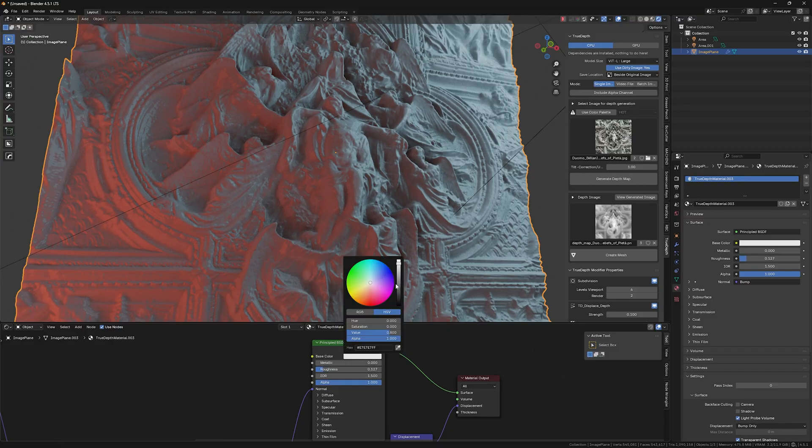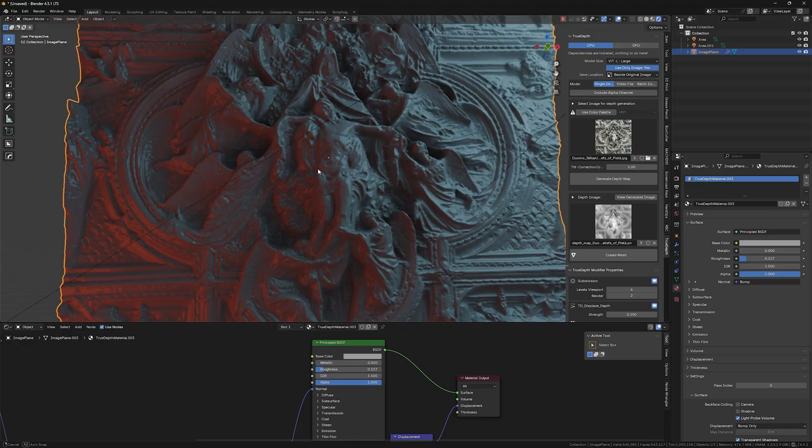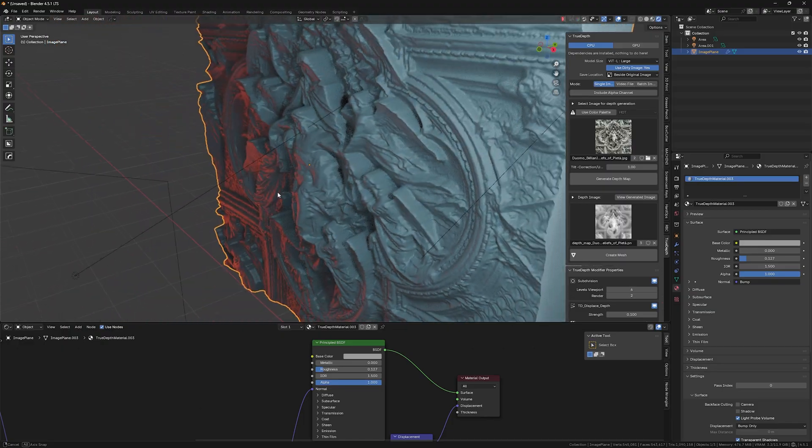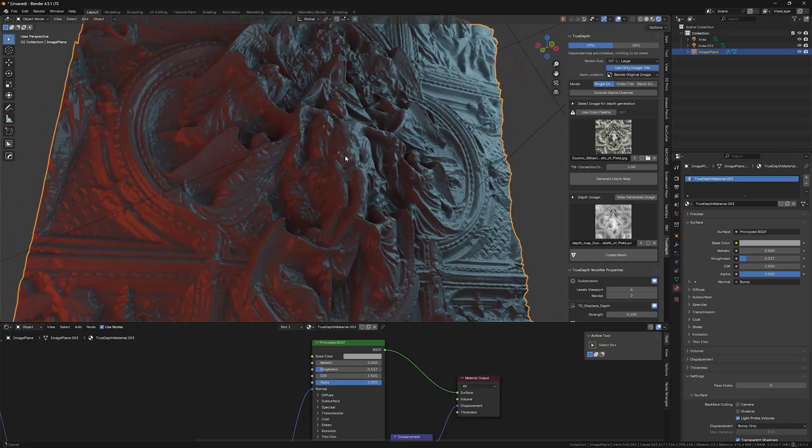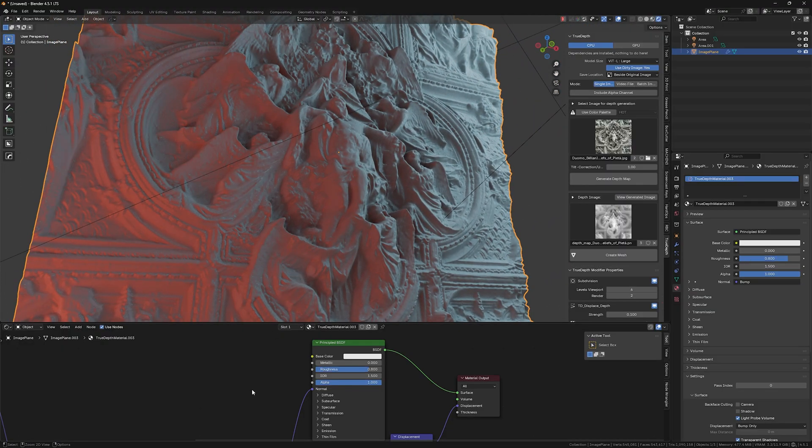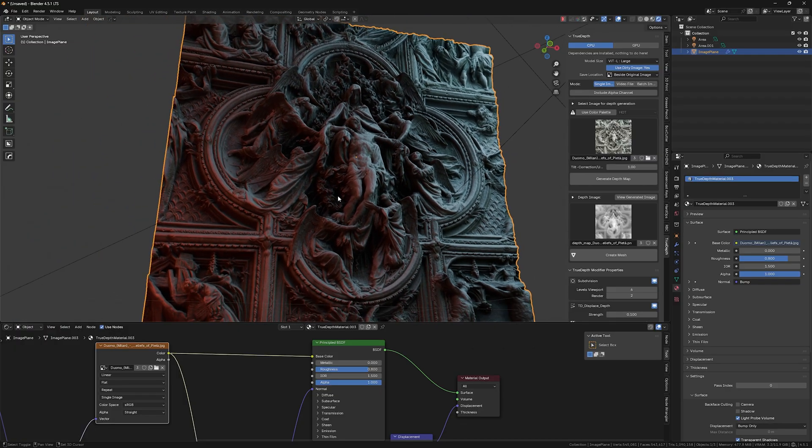And yeah, you can actually decrease or increase the roughness to make it a little bit more shinier or completely matte. Up to you.